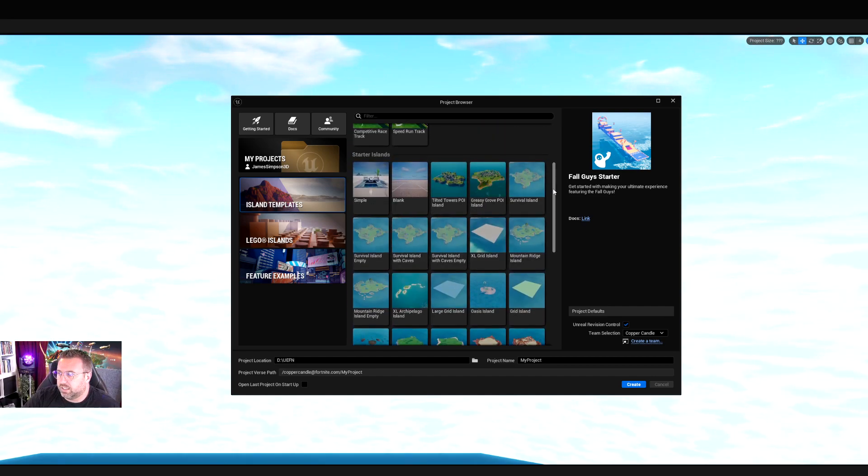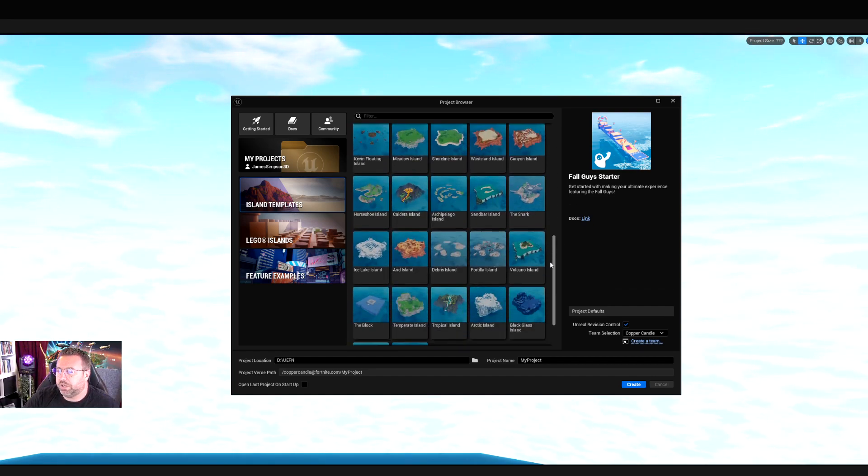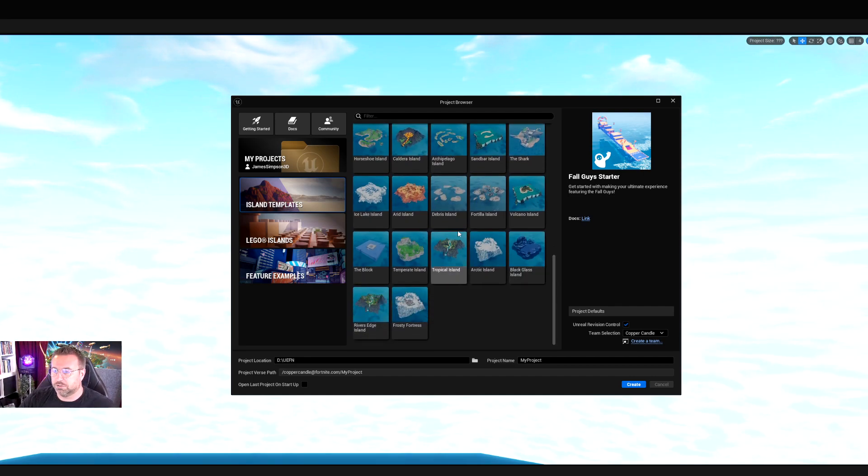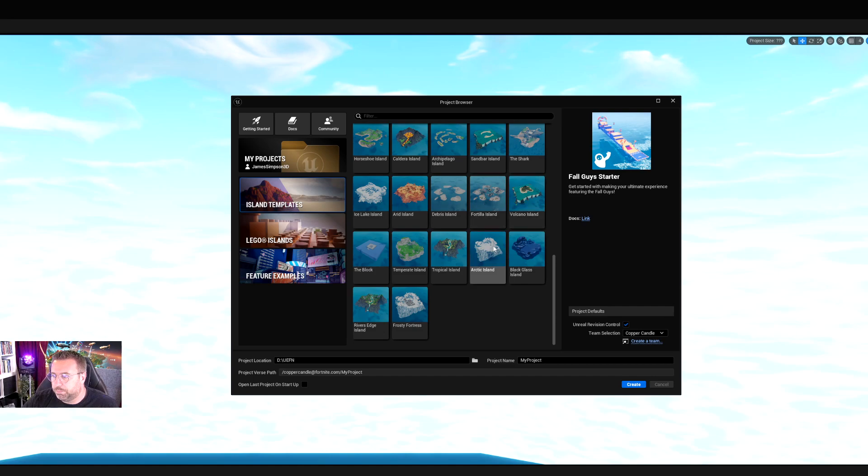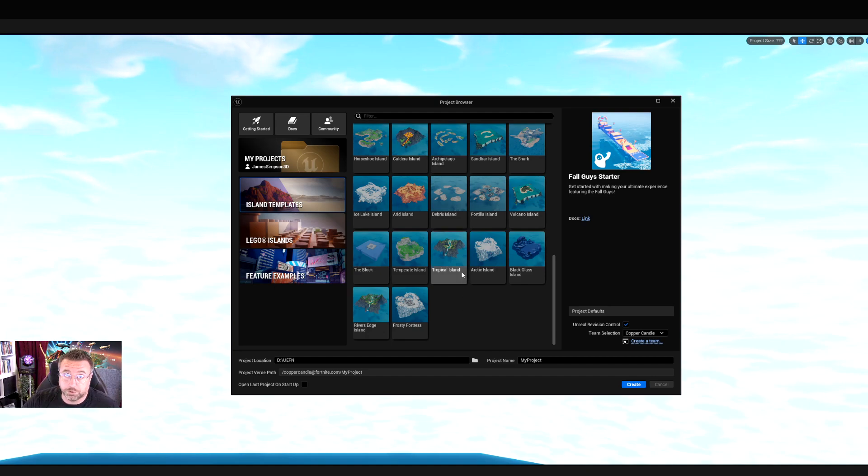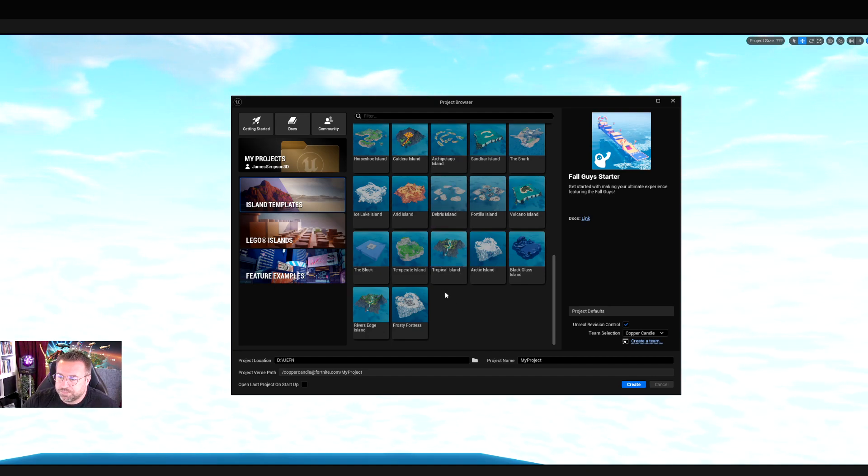These give you a good place to start if you want to go for a full Fortnite island and build it yourself. It doesn't come with anything in particular device-wise. There's no code built into it, basically. They're just good environments. Ignore Lego islands - that's a whole other area of UEFN. If you go to the feature examples,